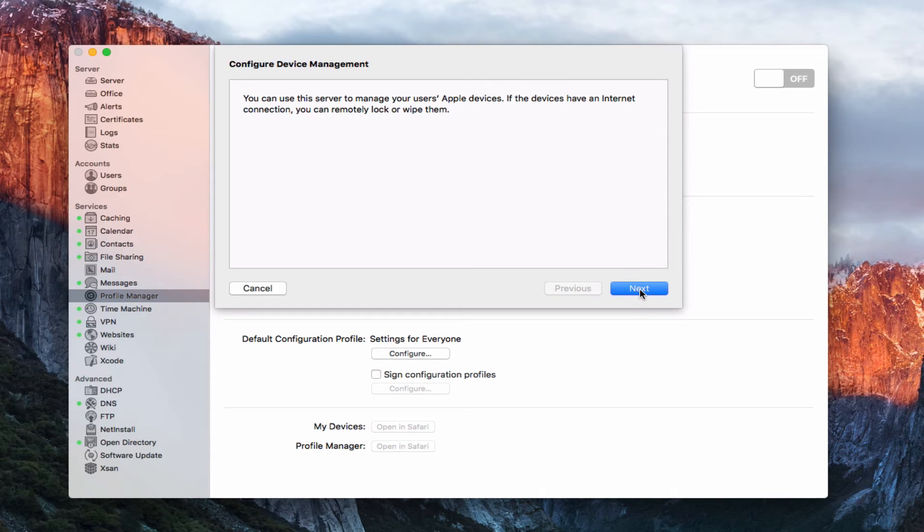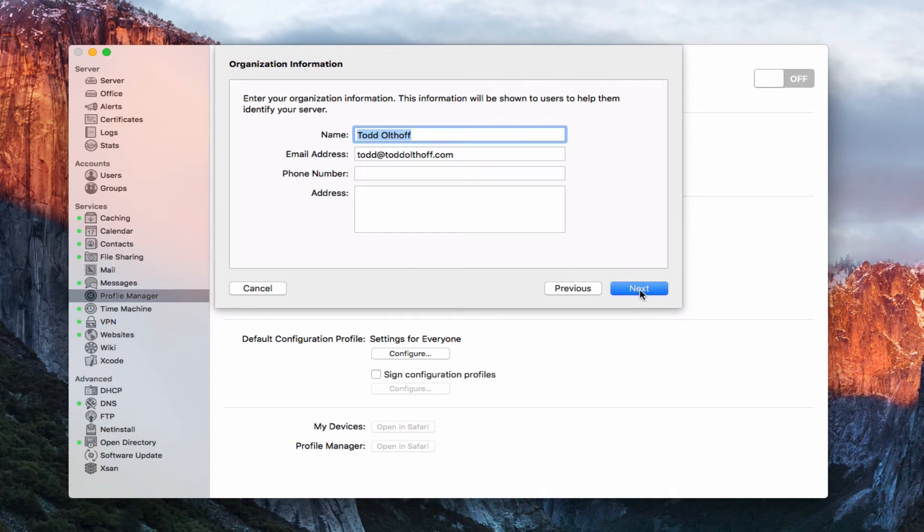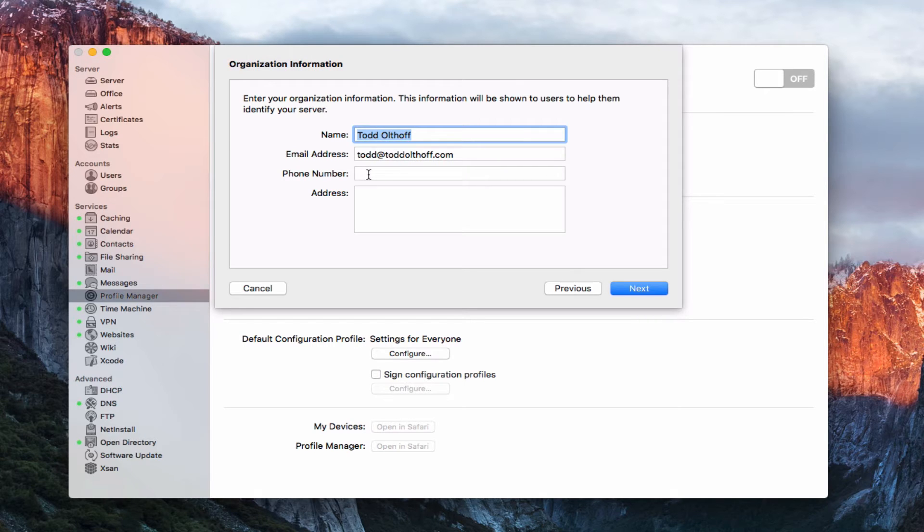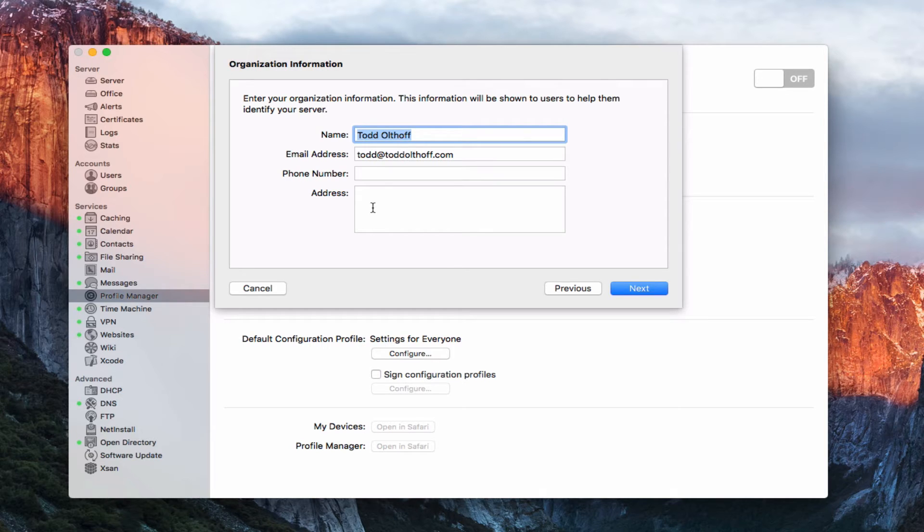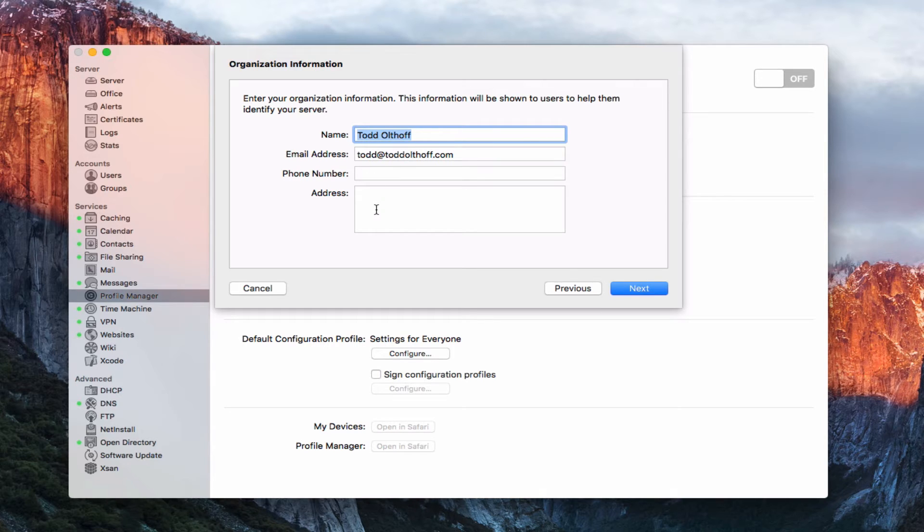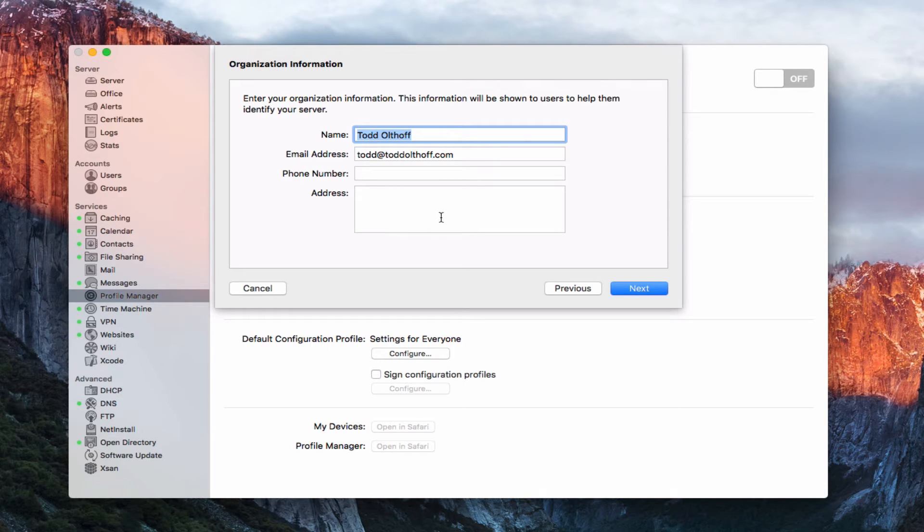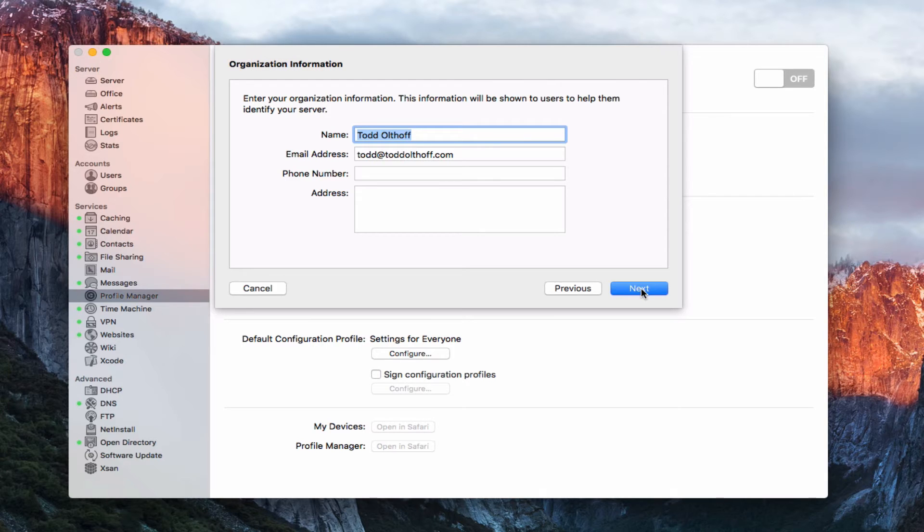So let's go ahead and just hit next right here. And so in here is where you would put your name, your email address, your phone number, and your address. And this information is going to be shown for users to help them identify your server. So if you're in a business, you might have your business name there and maybe your contact info and your address. Again, if you're a user, you can put that information in here as well. It's up to you. In my case, I'm just using it for family, so I don't need to worry about that. I'm just going to hit next.